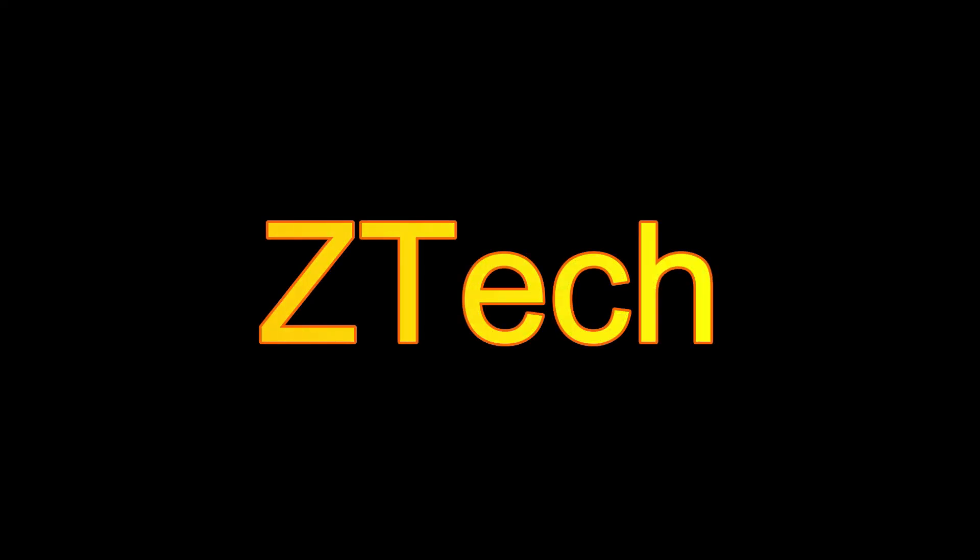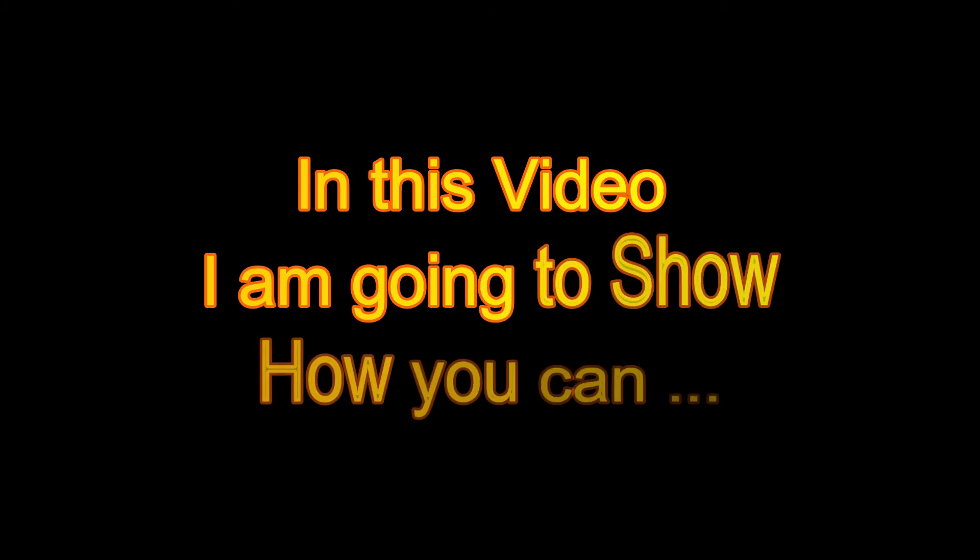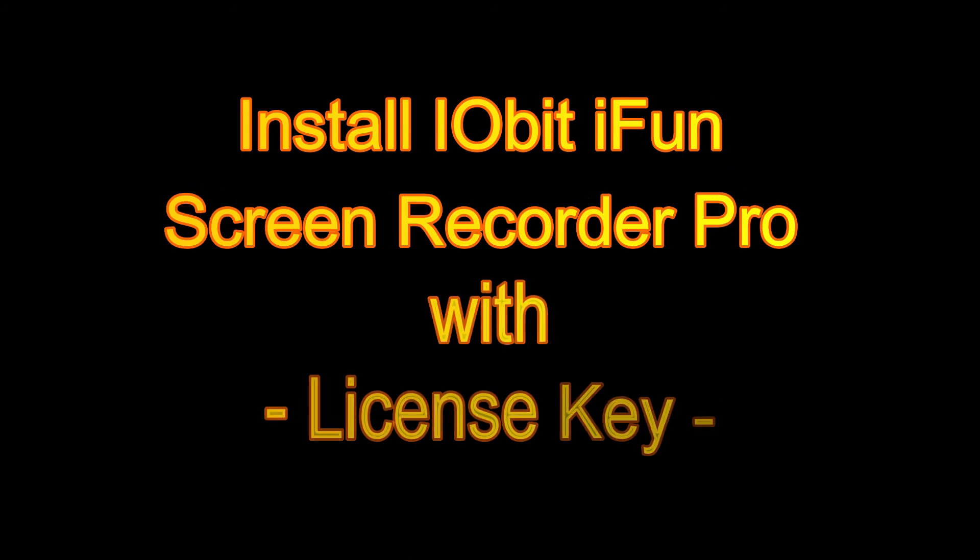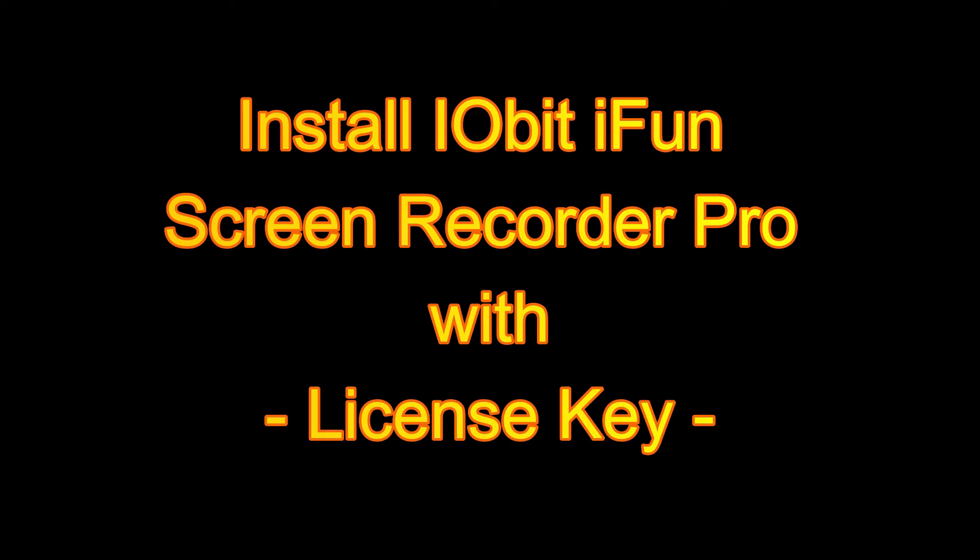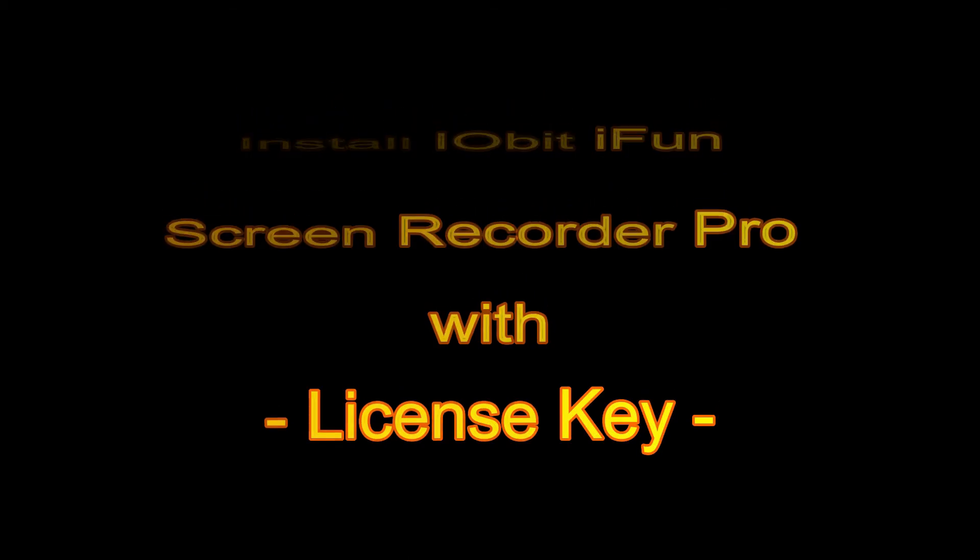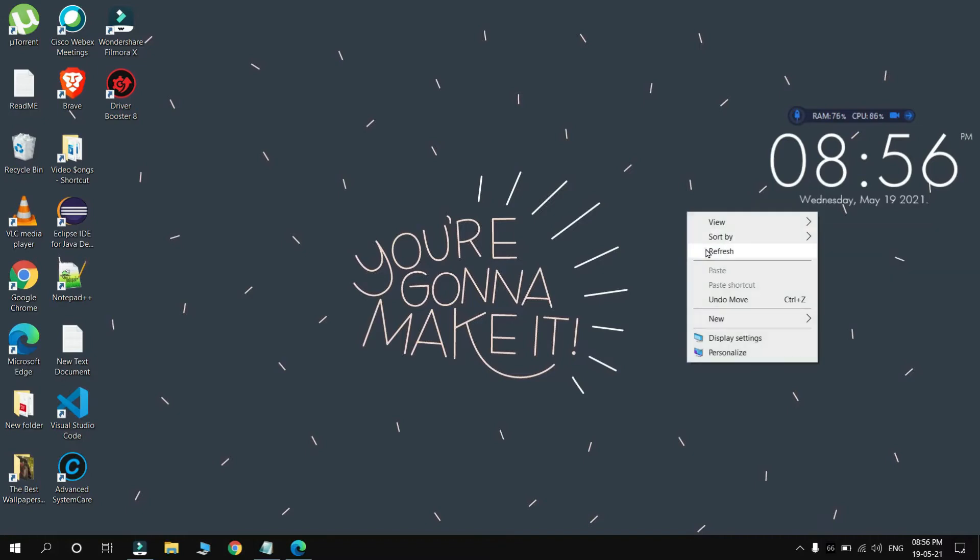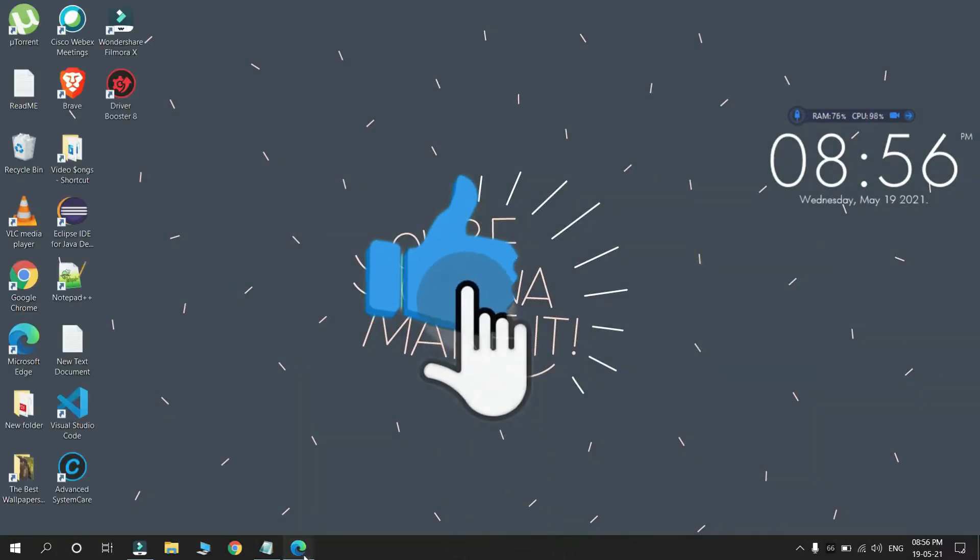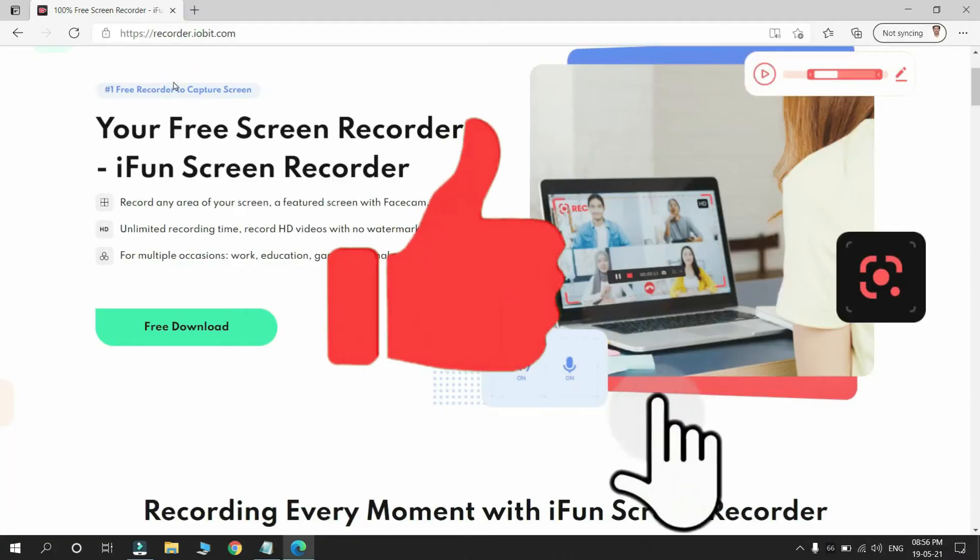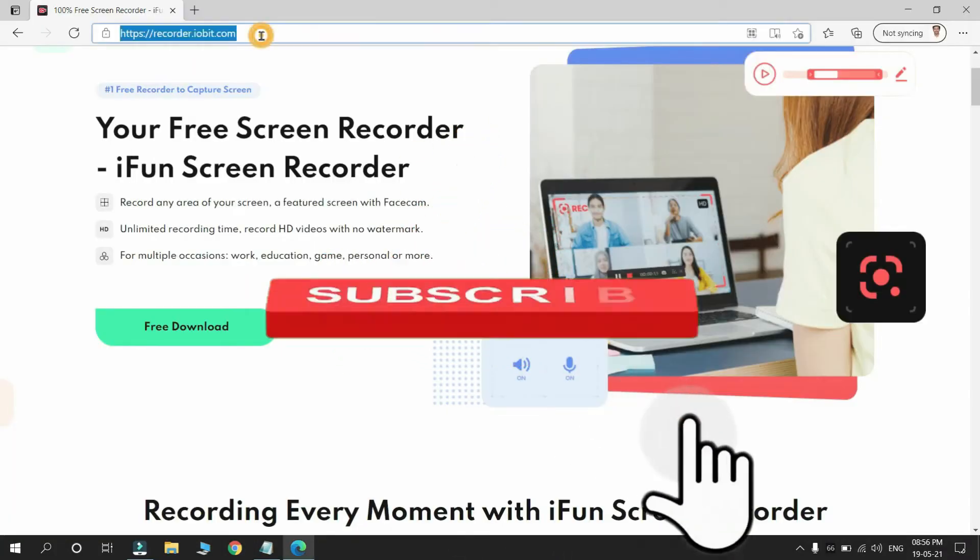Welcome to my channel, ZTech. In this video, I am going to show how you can install iFun Screen Recorder Pro with a license key. So let's start. First, refresh your computer and go to the site of iFun Screen Recorder and click on Free Download.